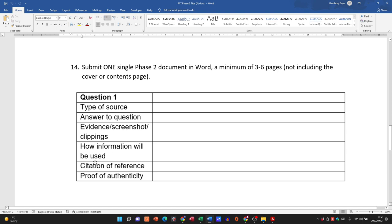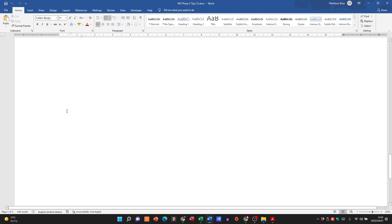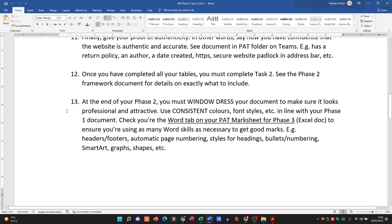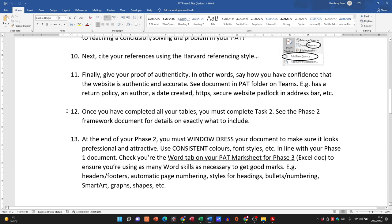Check the Word tab on your PAT mark sheet for Phase 3 to ensure you're using as many Word skills as necessary — headers, footers, automatic page numbering, styles for headings, bullets, SmartArt, graphs. Submit one single Phase 2 document in Word, minimum three to six pages. I hope this helps you understand what you need to do for Phase 2. I'll have another short video detailing what to look for in each piece of software — Word, Excel, PowerPoint, and video — to get the maximum marks possible.